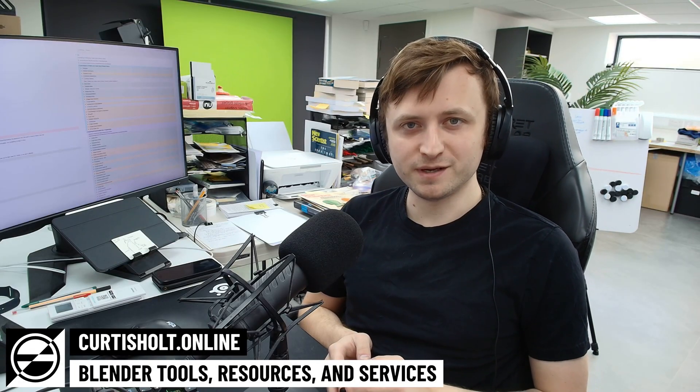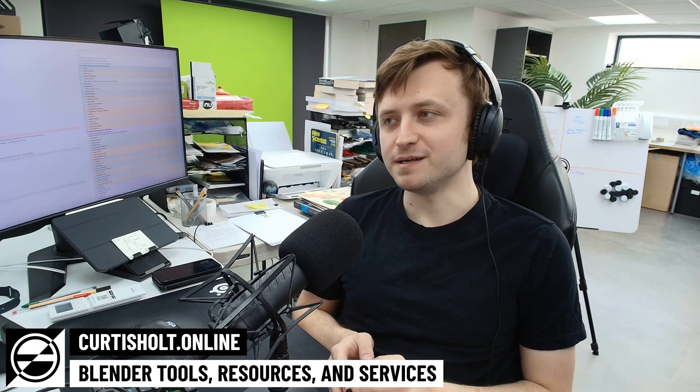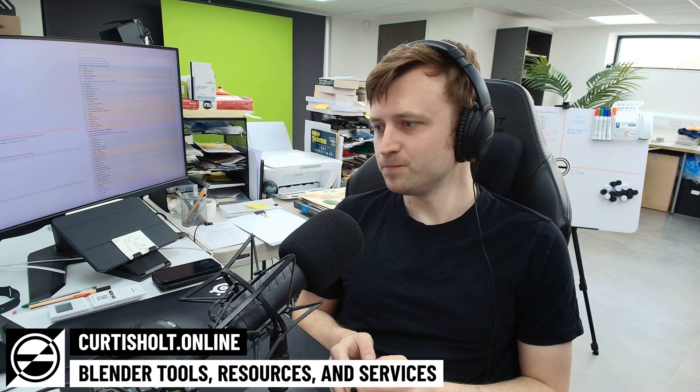Hello everyone, today we're getting back into making things for Blender, in terms of Blender tools and resources. Finally, I think it's time to return to form.